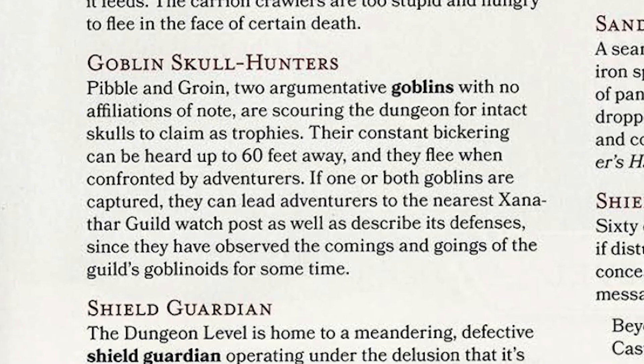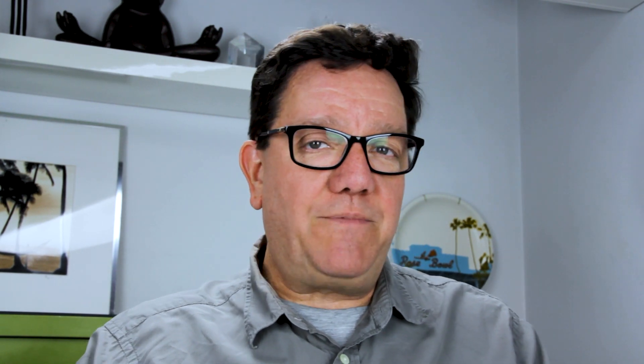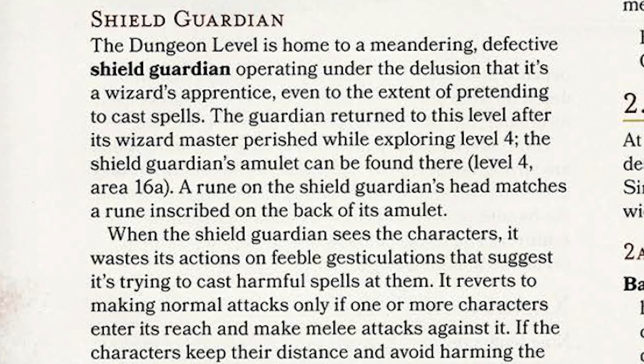The designers provide the usual suspects: carrion crawlers, oozes of various kinds, giant spiders. But they also throw in some interesting wrinkles. There are two bickering goblins not affiliated with Xanathar's goblin group — they know about those goblins and might give players information in exchange for their lives. There's also a shield guardian wandering on autopilot since its wizard master was killed on level four, which performs some spell-like things and wanders off if the players ignore it.